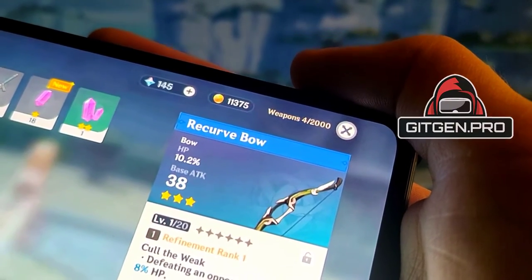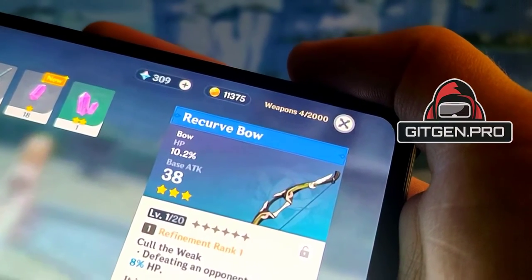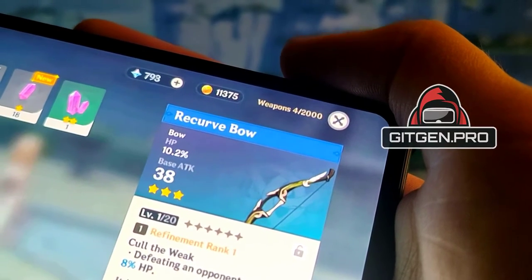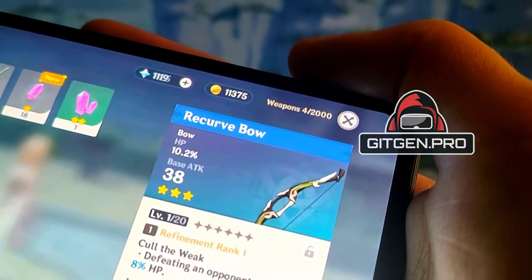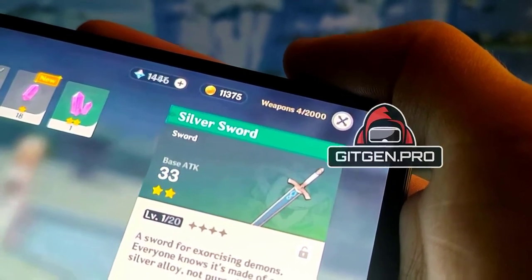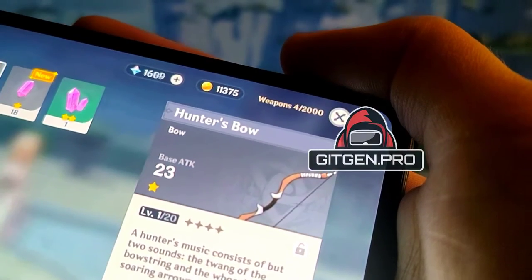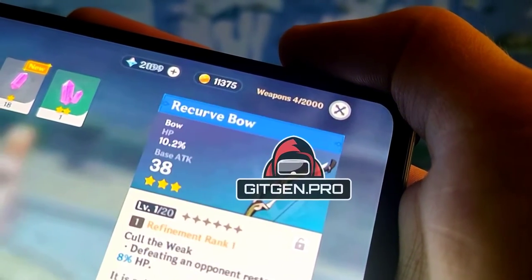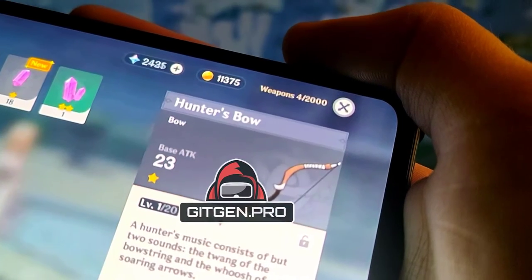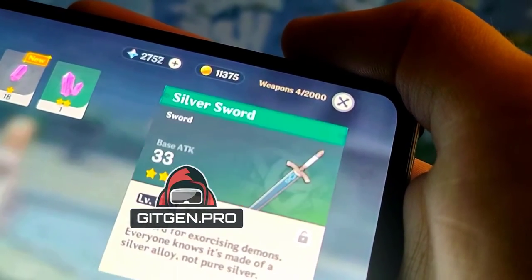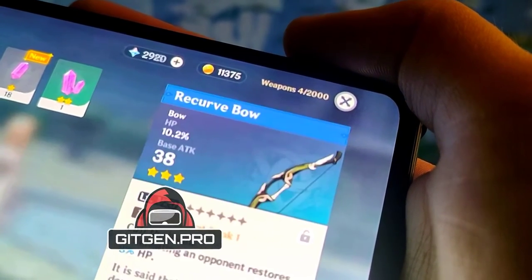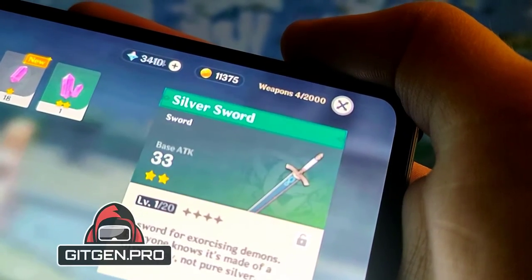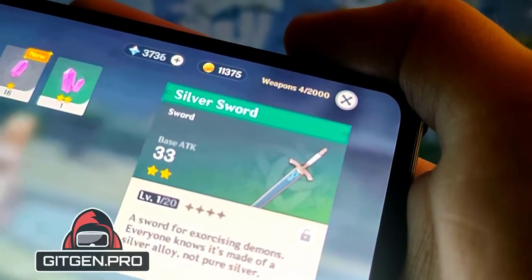Hello! In this quick tutorial, I will show you how to get free resources in this mobile game. As you can see, I already have my resources and everything works fine. This method is very simple. Watch this tutorial carefully and follow all the steps and you'll be finished in a few minutes. Let's get started.